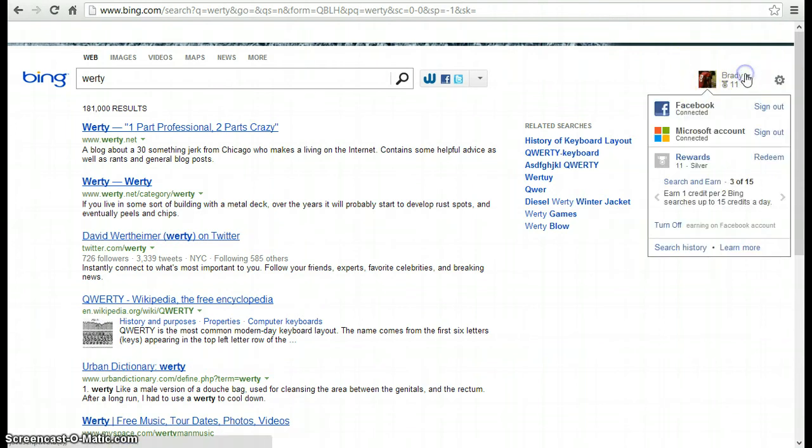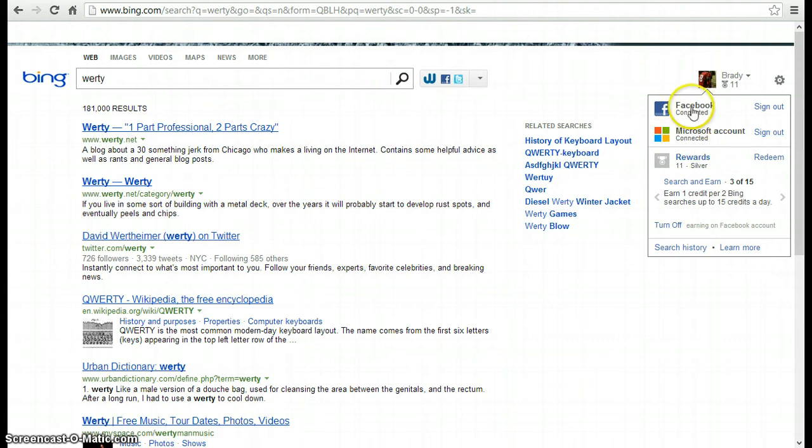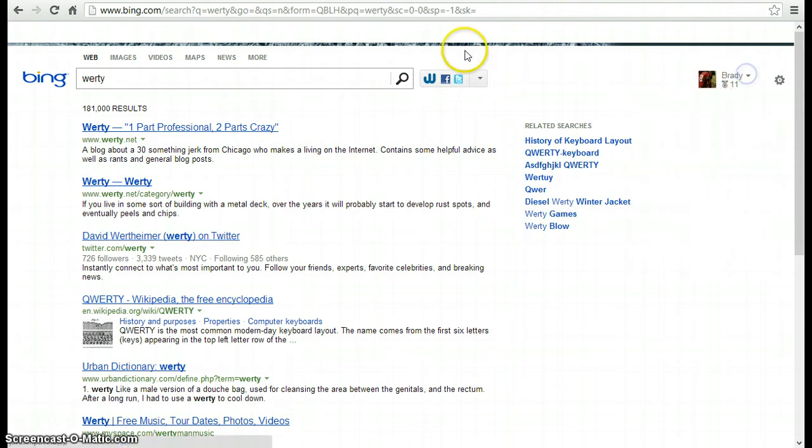So you click it, sign in, you connect with Facebook. Super easy. Doesn't do anything to your Facebook so don't worry about it. It doesn't post for you. It just shows you things your friends like. It's sort of helpful honestly. And then you sign with your Microsoft account. I don't think you have to but I did anyway just because why not.